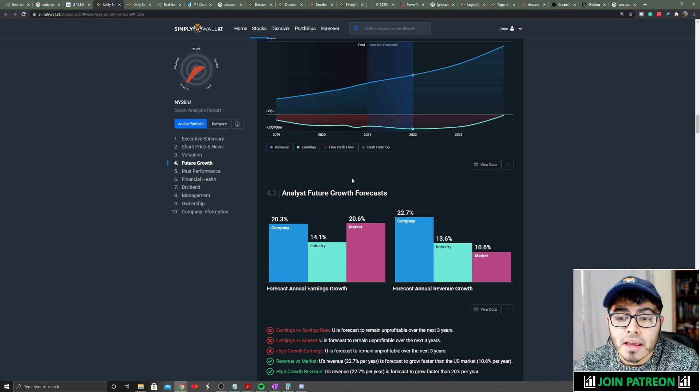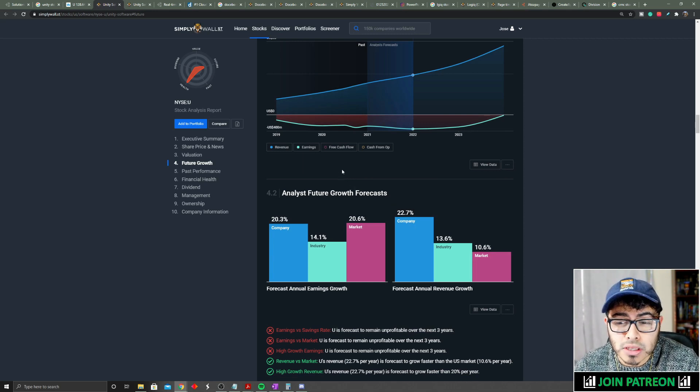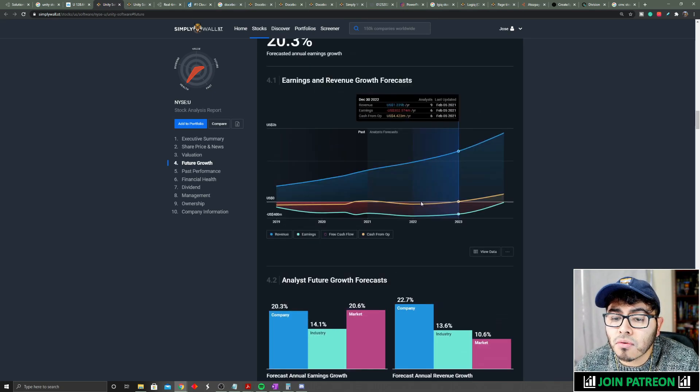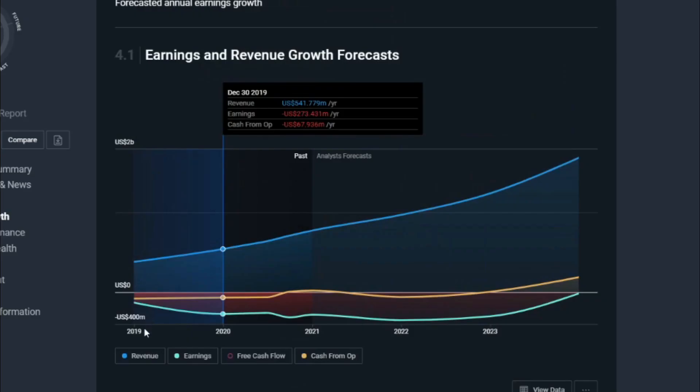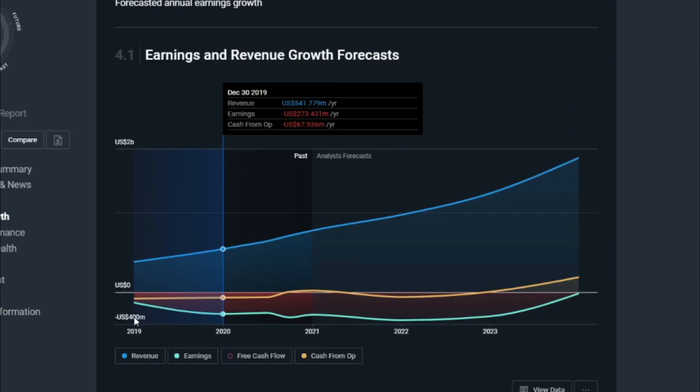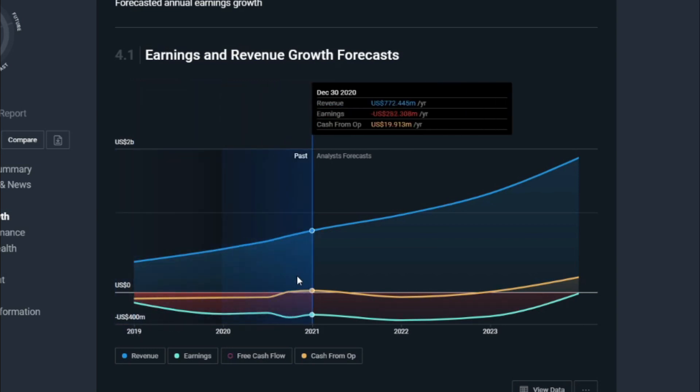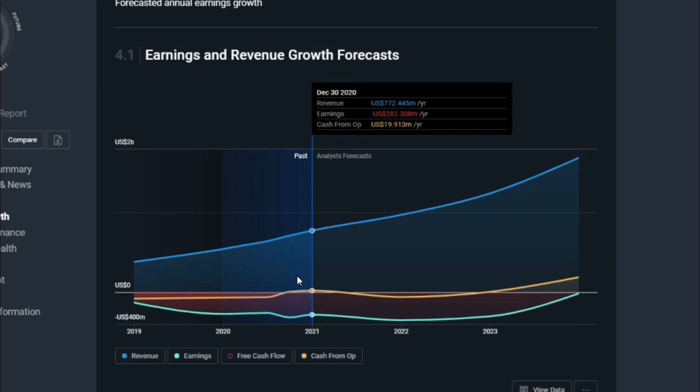If we take a look at cash flow from operations, the company is not expected to be profitable anytime soon and is not expected to have positive cash flow from operations. This quarter and this year they did have a positive cash flow from operations, but it's not due to the business, it's due to some other segment of Unity.